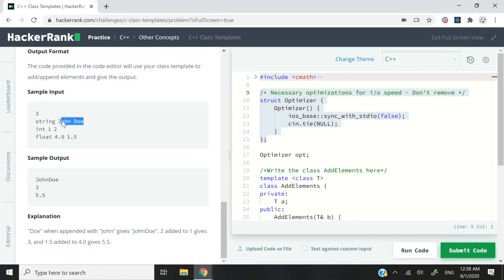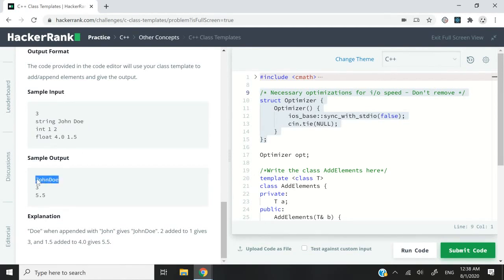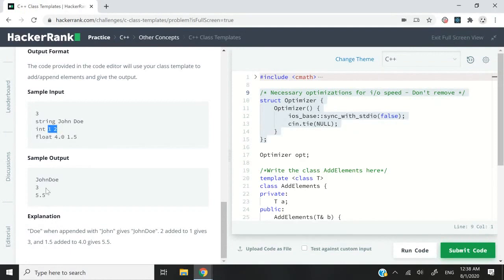Let's say we receive this input. The type is string, and the values are john and doe. We are supposed to concatenate this to get one word, johndoe. If we receive two integers like this, one and two, our add function is supposed to return three.